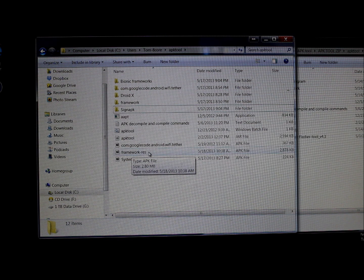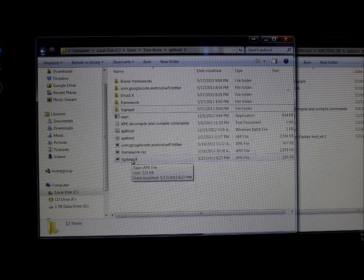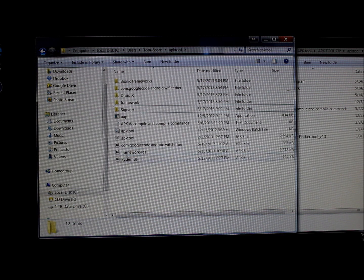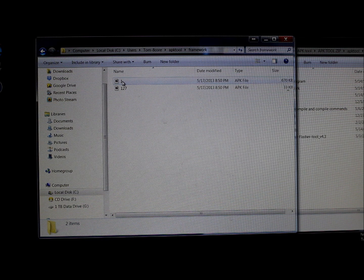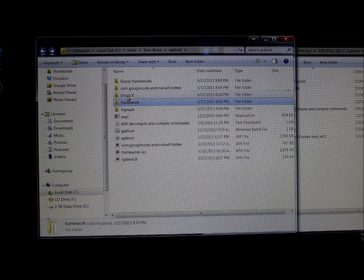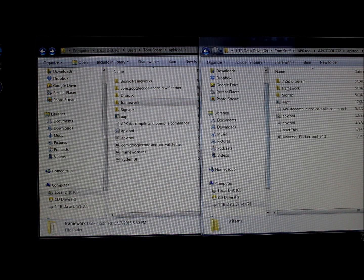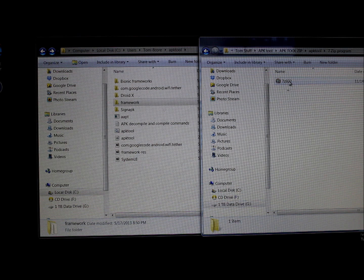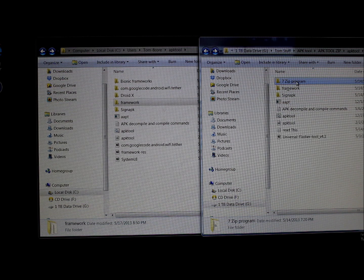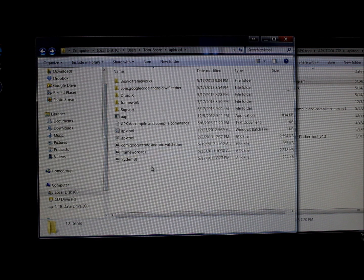Specifically, we're going to work with framework-res and SystemUI, which work the same way. Framework-res controls most of your user interface graphical elements. Make sure you have APK 1 and APK 127 set up from the last video, or they won't decompile and compile correctly. Also make sure you have 7-Zip installed — the installer is included in the zip file provided.